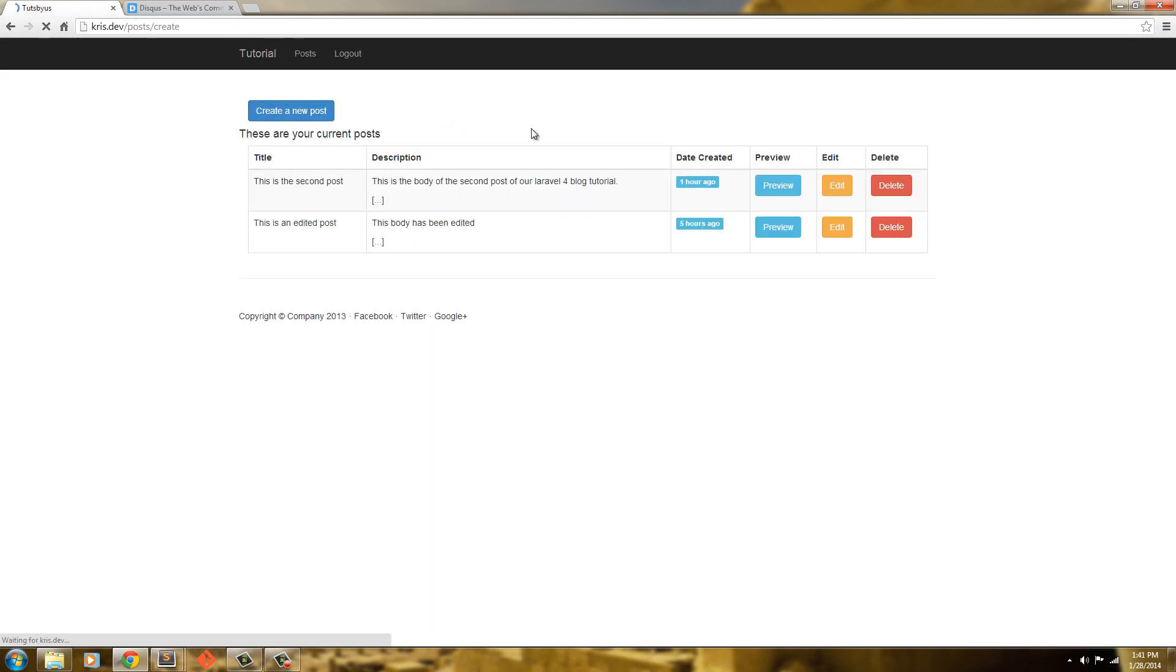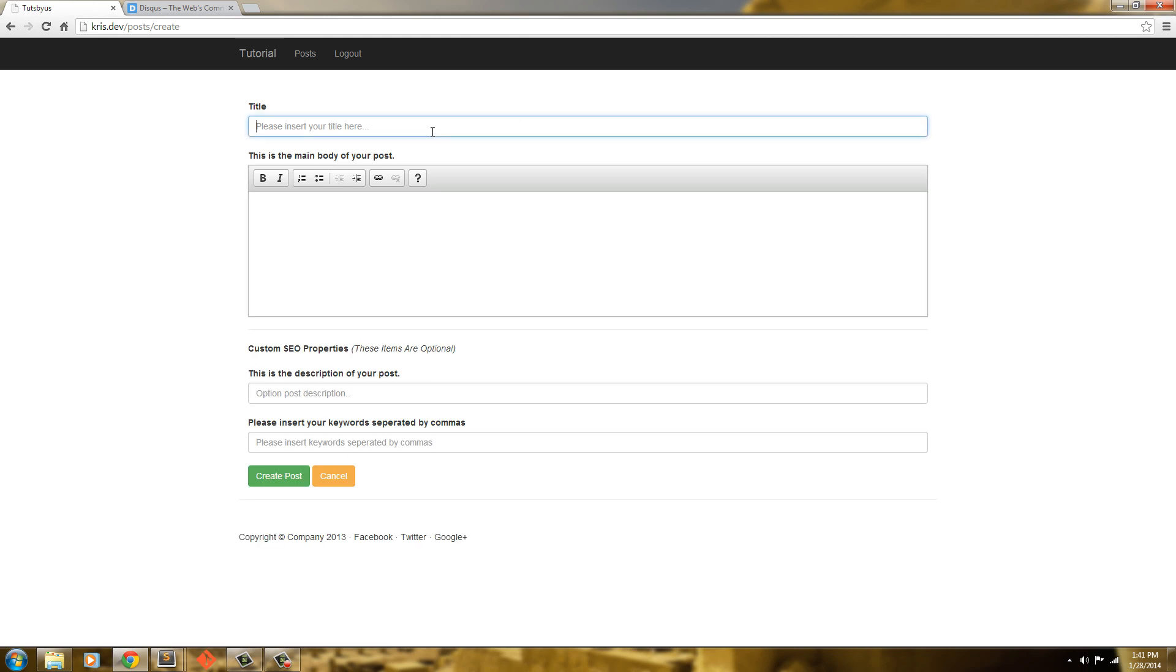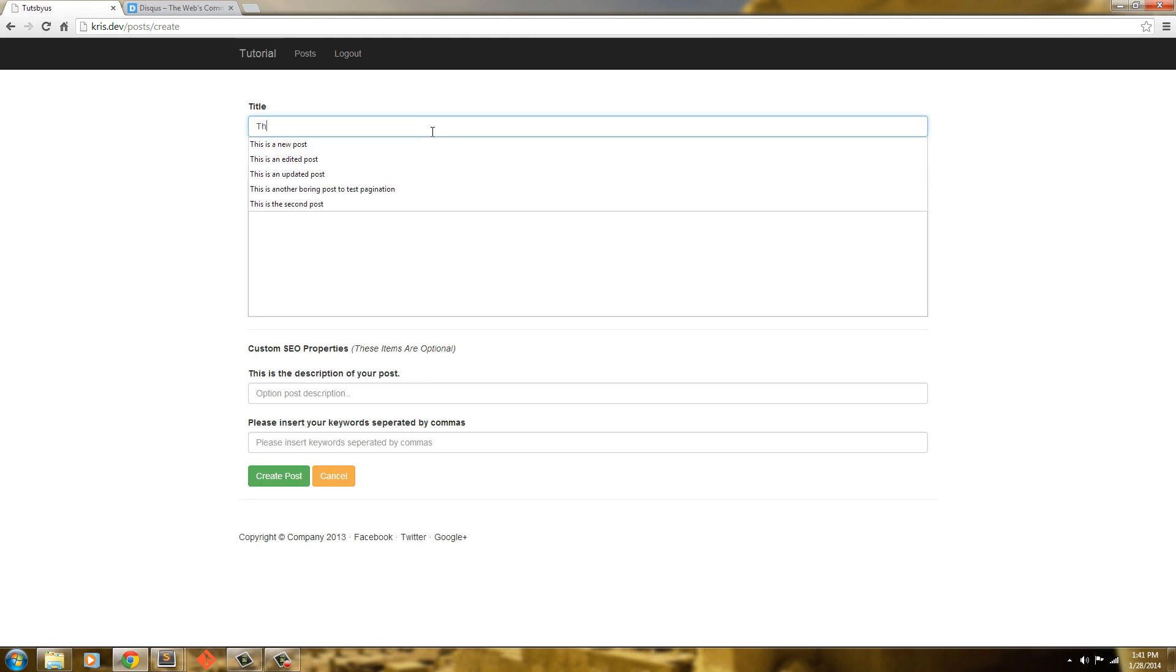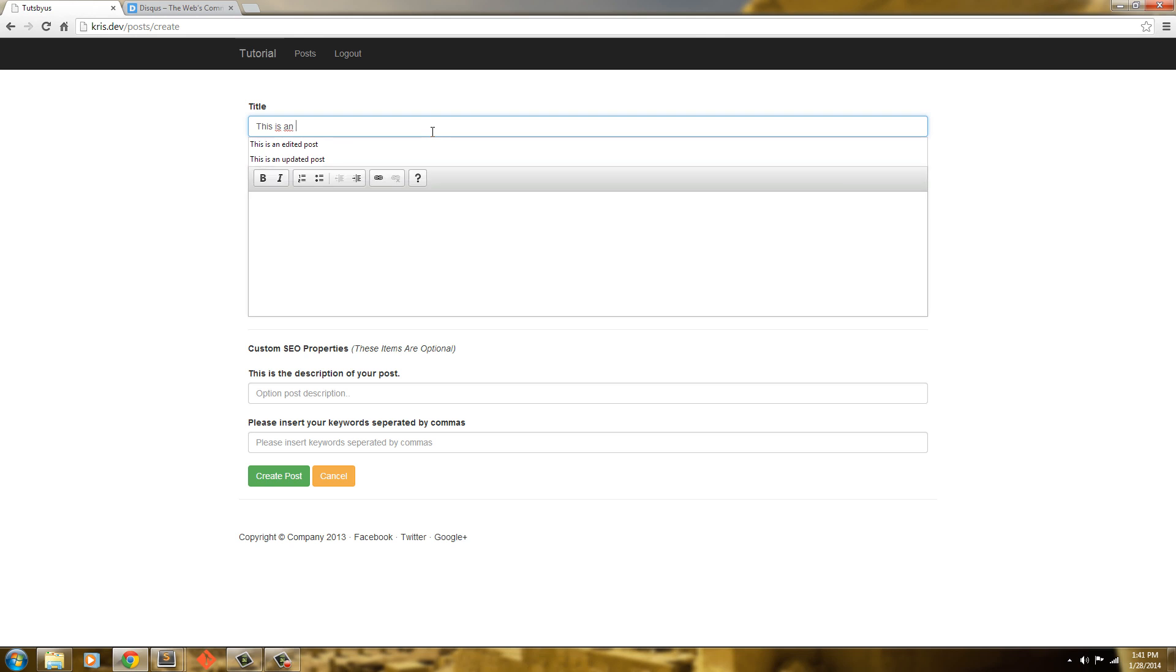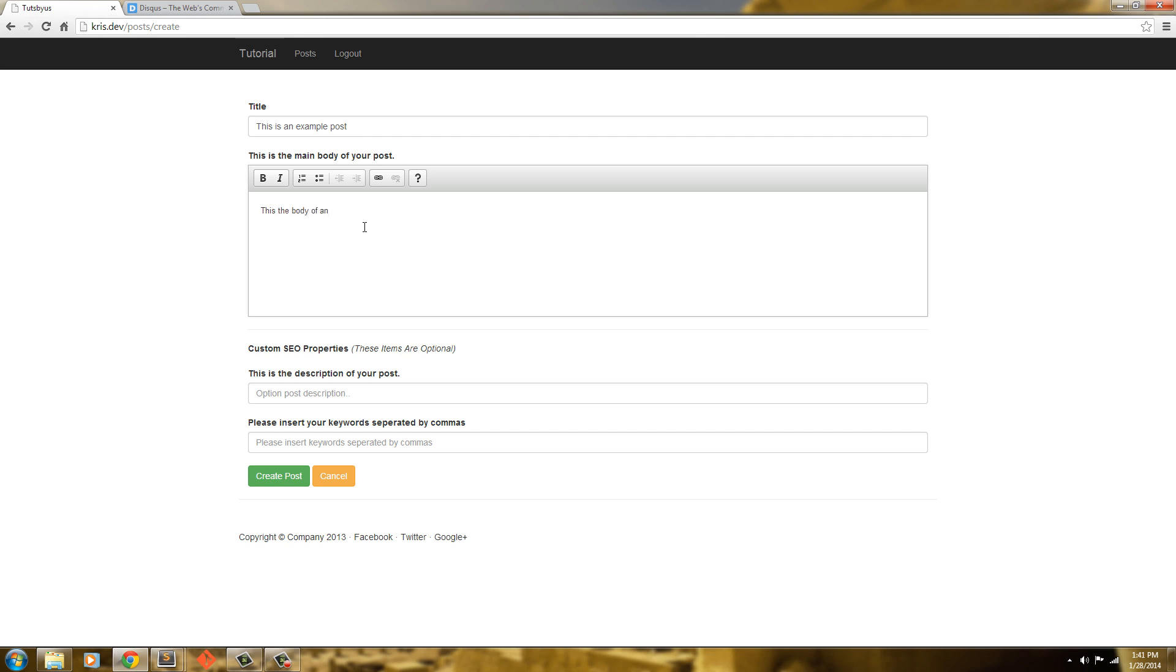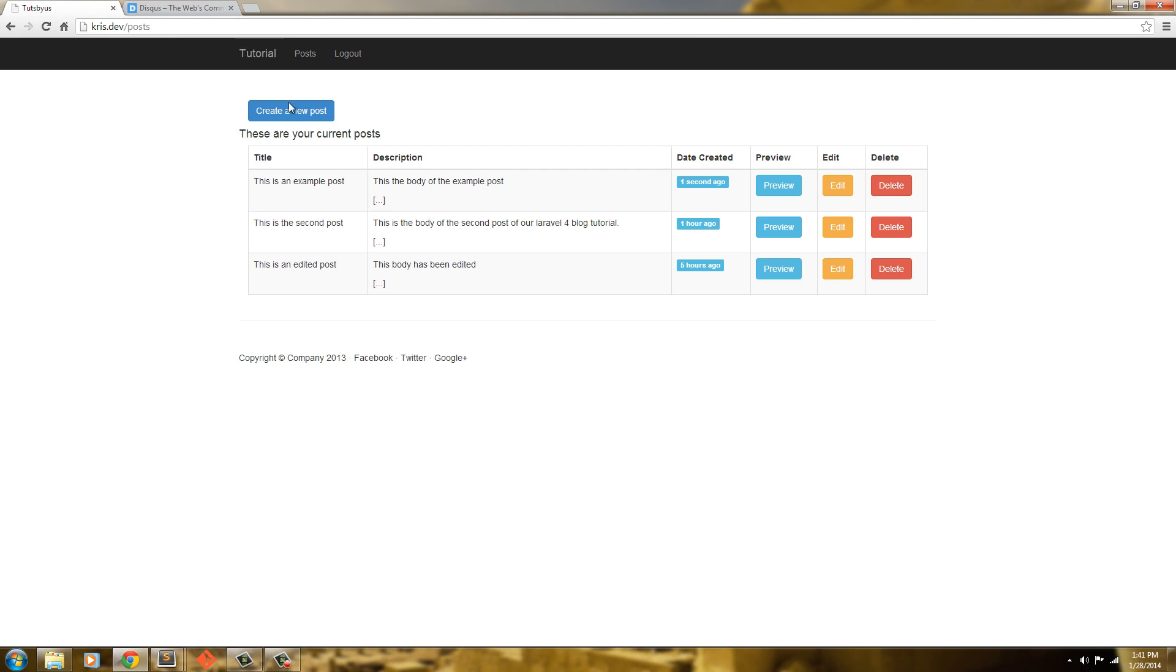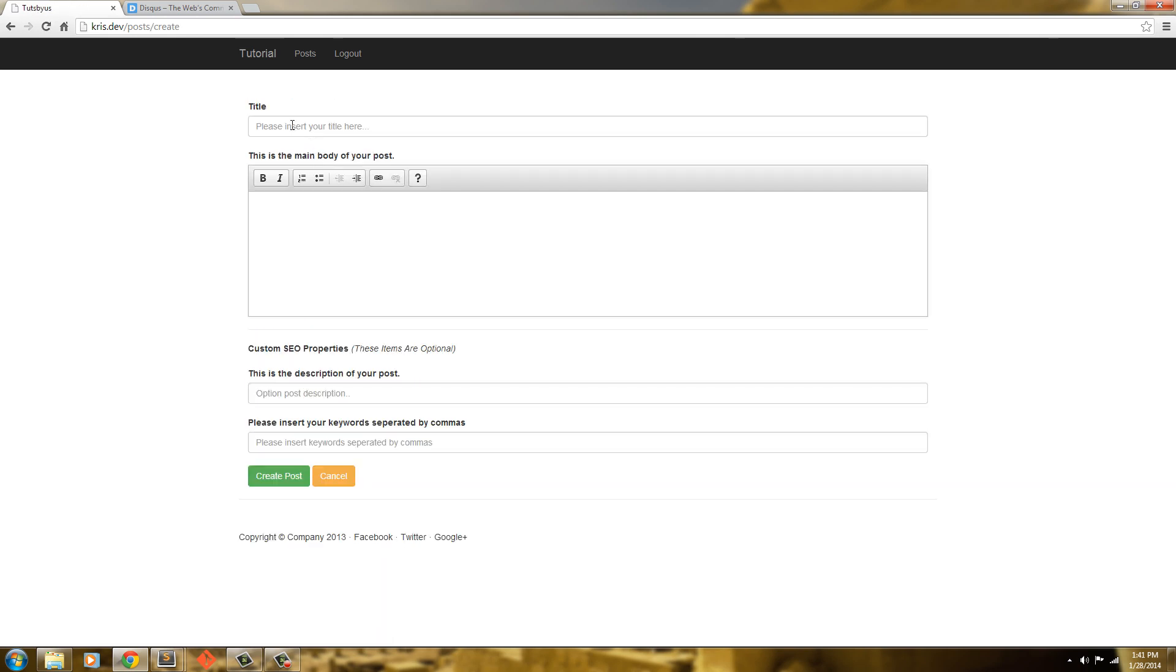I'll create another post and I'll say this is example post. We'll add the post. We'll go ahead and create that post. And we'll add another one. So four posts.